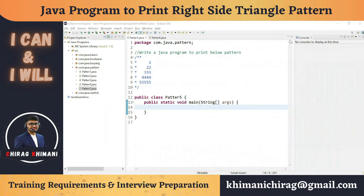Welcome to the Java programming series. Today we will understand how to write a program to print a pattern. Before we jump into the program, let's try to analyze the pattern.